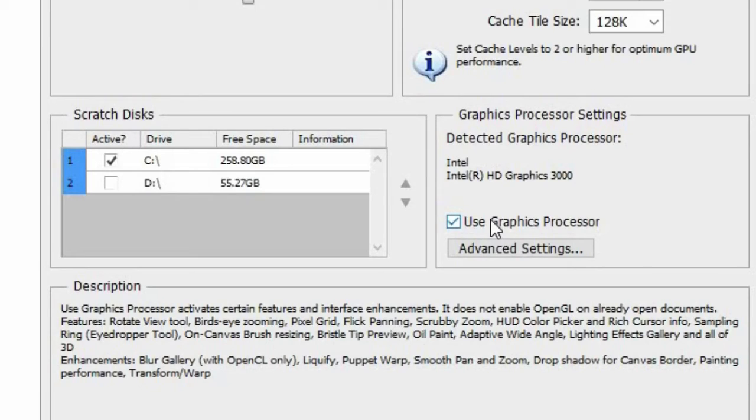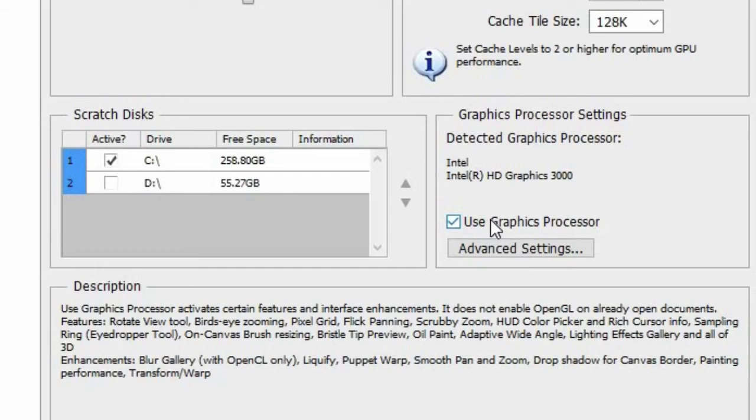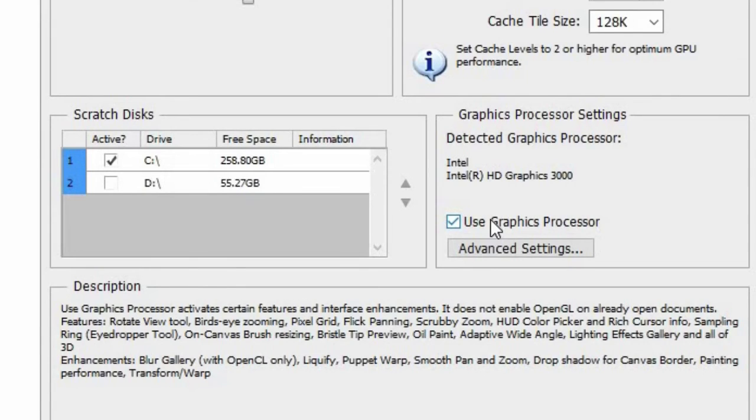The enhancements are Blur Gallery with OpenCL or Open Computing Language, Image Liquify, Puppet Warp, Smooth Pan and Zoom, Drop Shadow for Canvas Border, Painting Performance, and Transform or Warp.